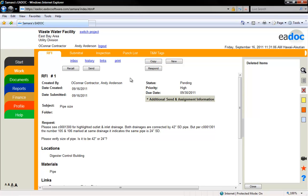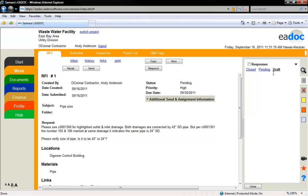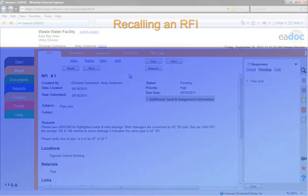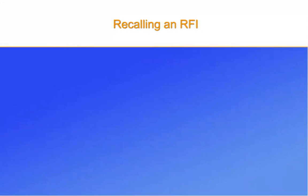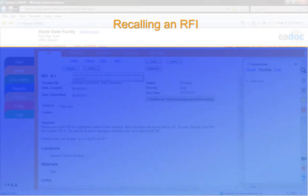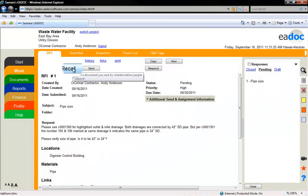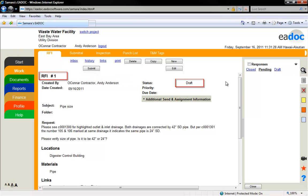Notice how the document has been assigned a number by eDoc and it is under Pending in the Browse box. If you realize you need to edit the RFI, you can recall it to a draft status. The assigned number will stay with this RFI and cannot be adjusted.